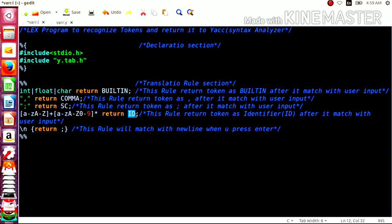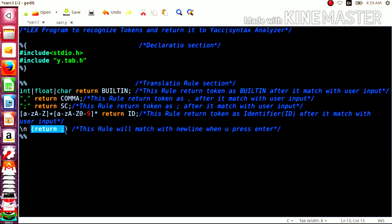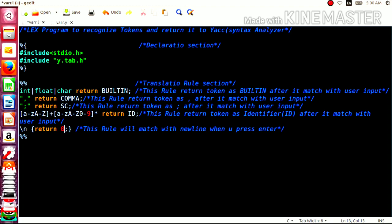For example, if you write the input as int x, then int will match the built-in rule and x will match the id rule. The rule \n and its action handle matching the newline when you press the Enter button. When you press Enter, we go to a new line, that will get matched here, and from here it will return 0. This concludes the lexical analyzer section.